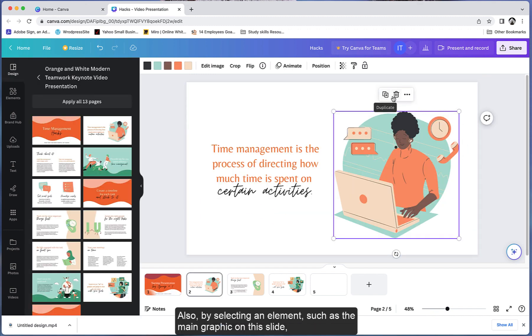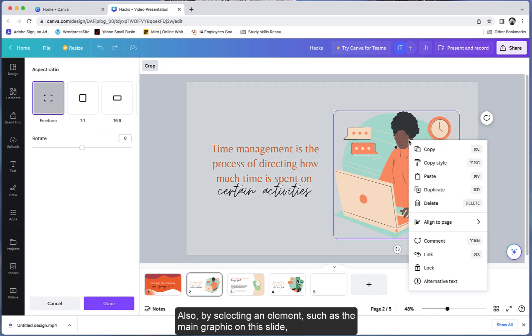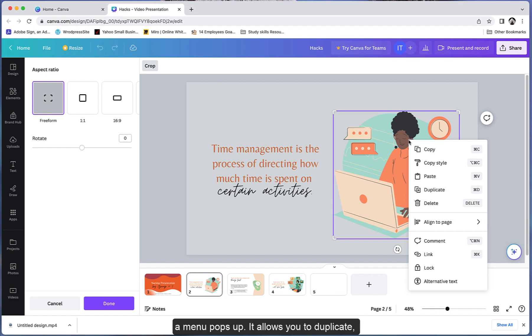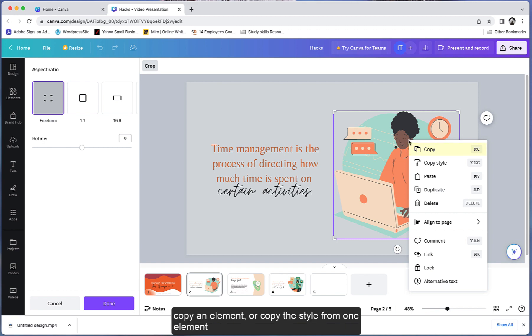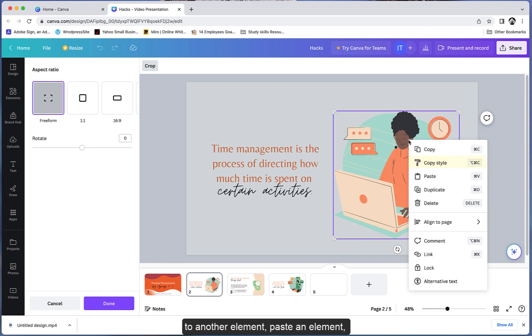Also, by selecting an element such as the main graphic on this slide, a menu pops up. It allows you to duplicate, delete, or open additional options to copy an element or copy the style from one element to another element.